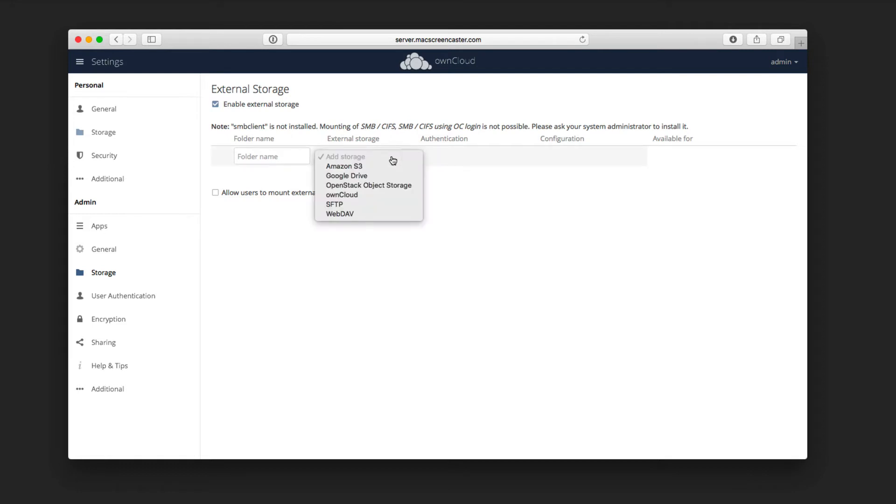If I just click on this, you'll see that I have access to Amazon S3, Google Drive, OpenStack, OwnCloud itself, as well as SFTP, and WebDAV.